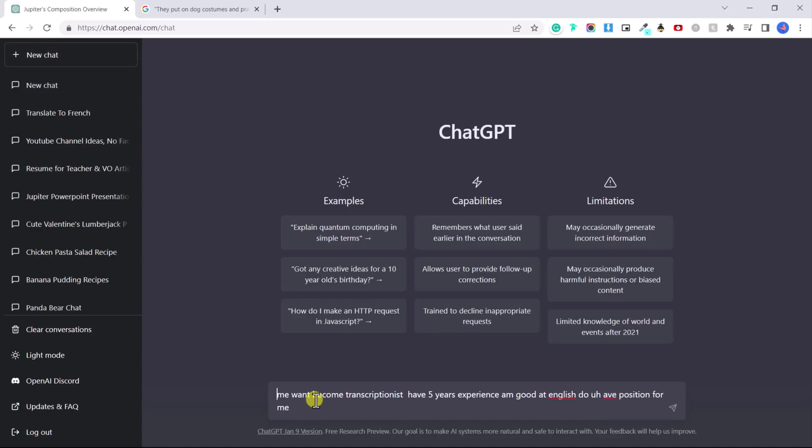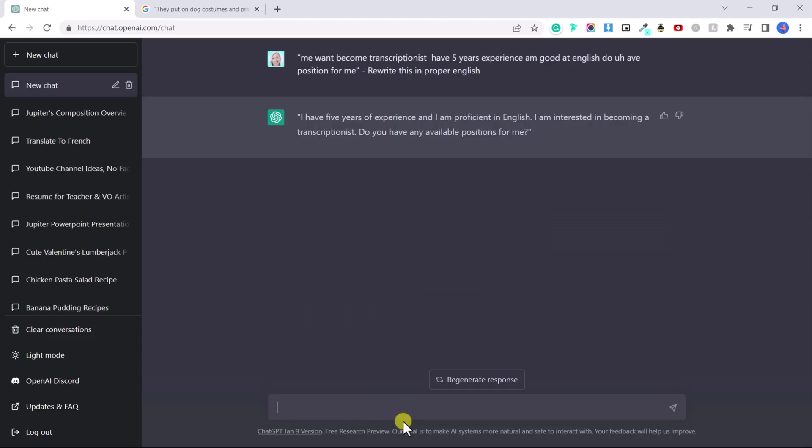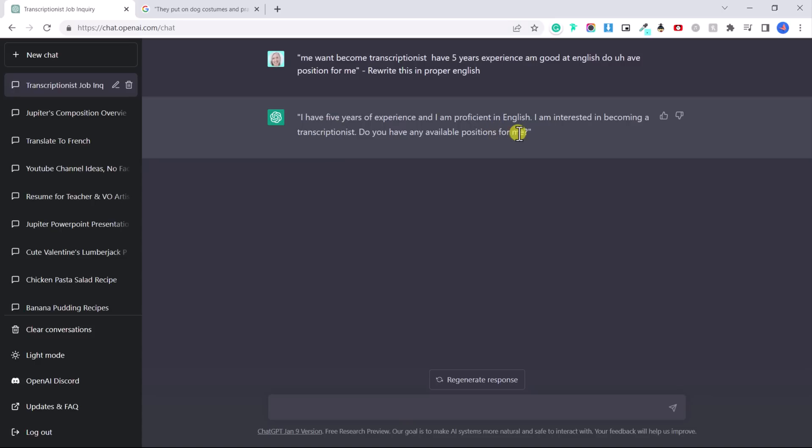So let's say someone has a pretty poor level of English and you want it to sound better. I've just put this in poor English, rewrite this in proper English. So it's just taken this, which has a lot of errors and mistakes and it's rewritten it in proper English. That sounds professional.